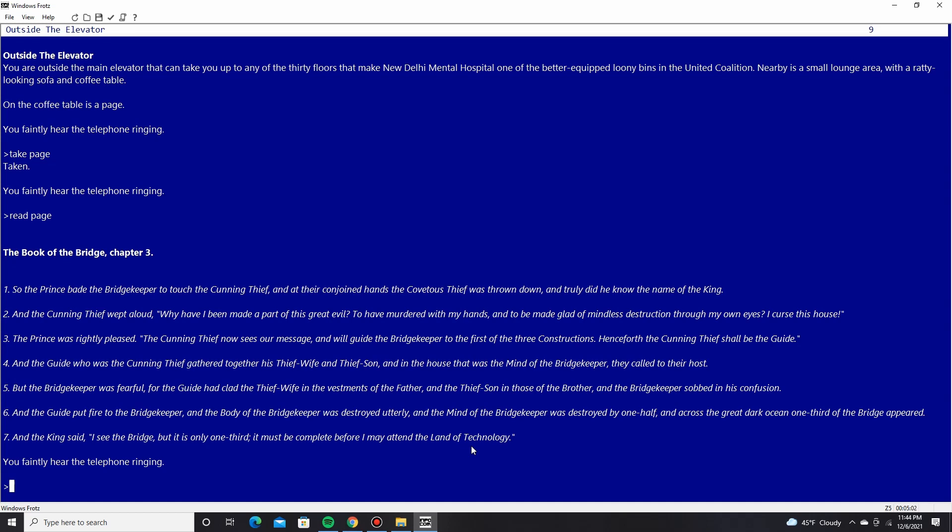But the bridgekeeper was fearful, for the guide had clad the thief wife in vestments of the father, and the thief son in those of the brother. And the bridgekeeper sobbed in his confusion. And the guide put fire to the bridgekeeper, and the body of the bridgekeeper was destroyed utterly, and the mind of the bridgekeeper was destroyed by one half. And across the great dark ocean, one-third of the bridge appeared. And the king said, I see the bridge, but it is only one-third. It must be complete before I may attend the land of technology. You faintly hear the phone ringing.